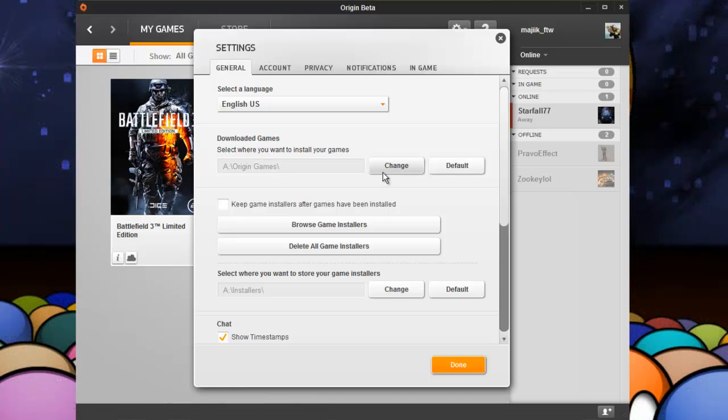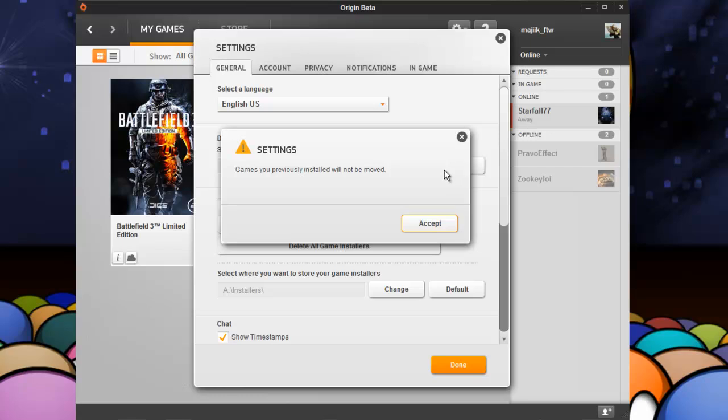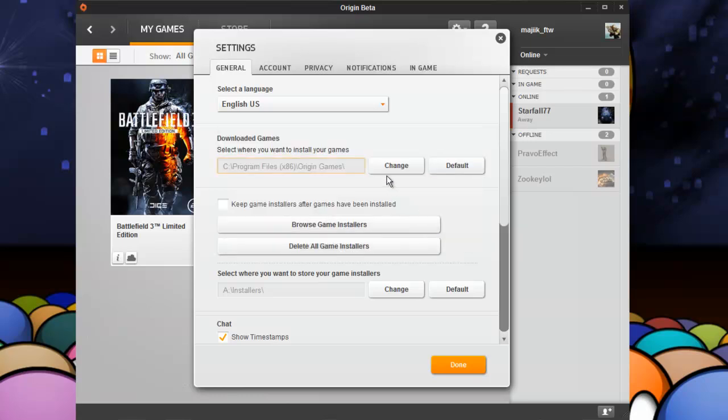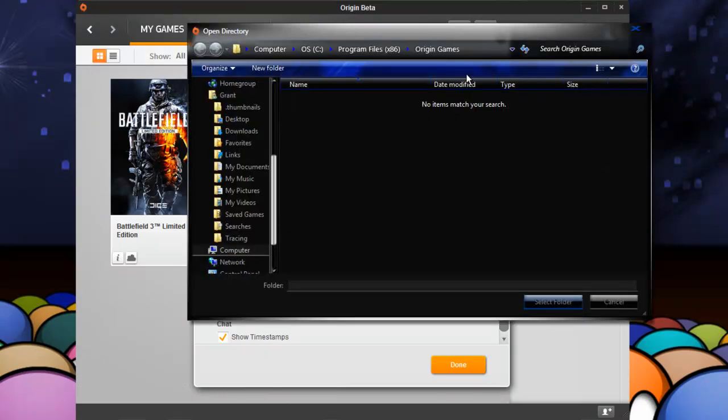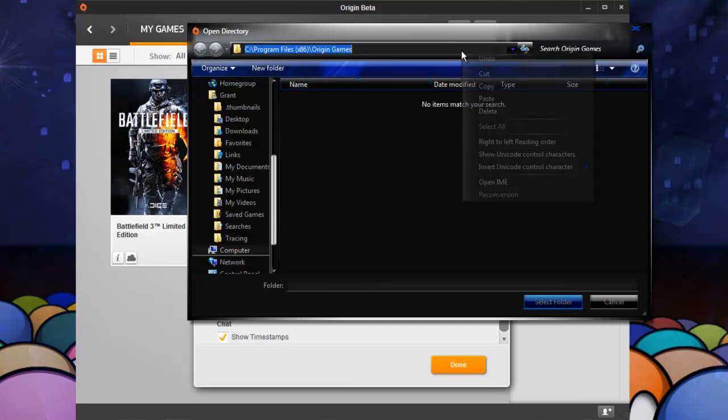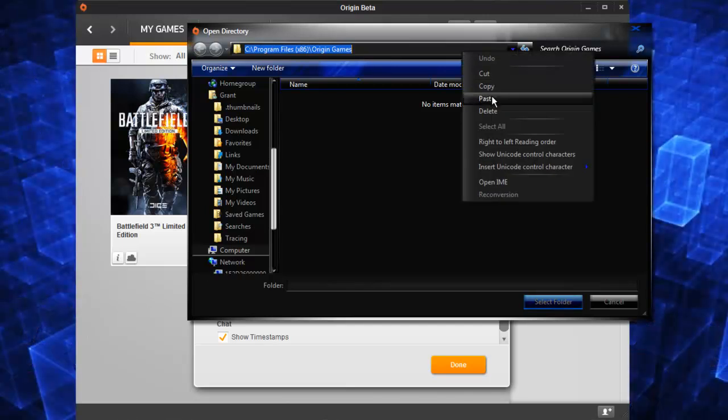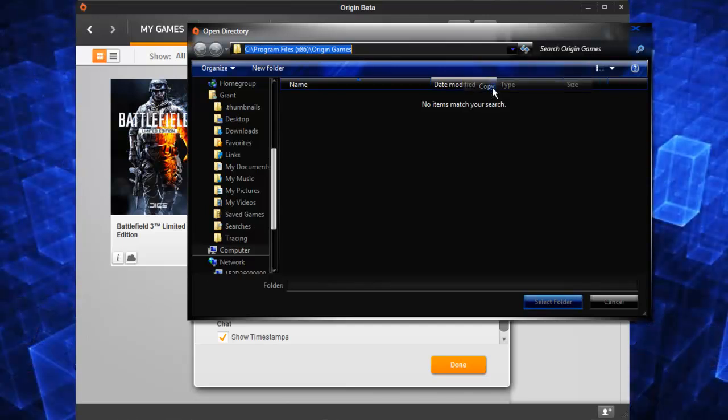It unfortunately does not work so just go ahead and hit the default and hit the change. Copy and paste the directory. So that's that.